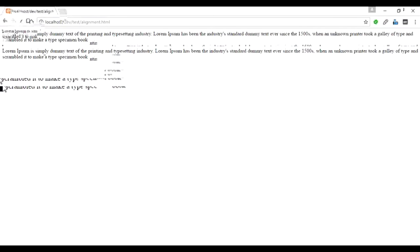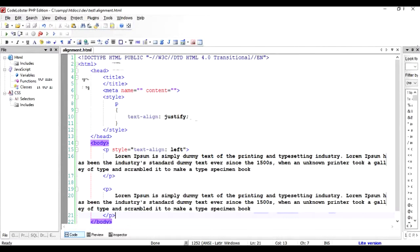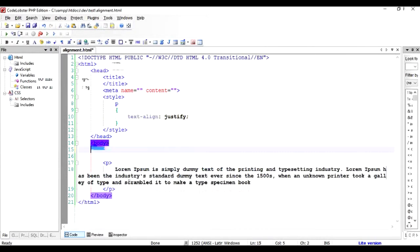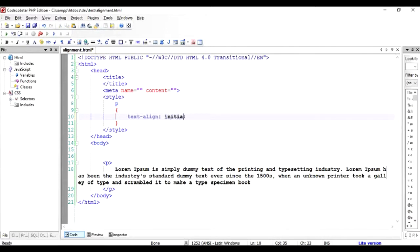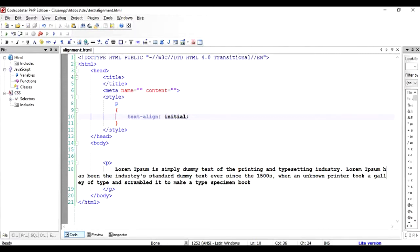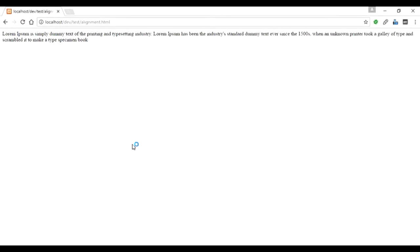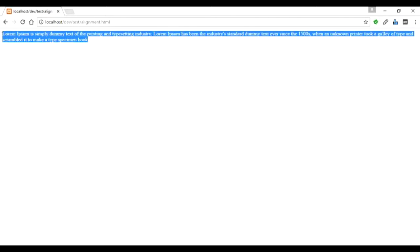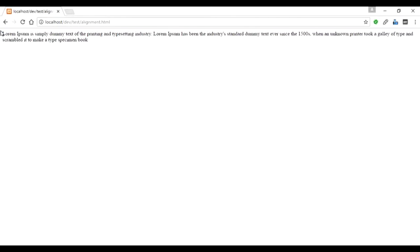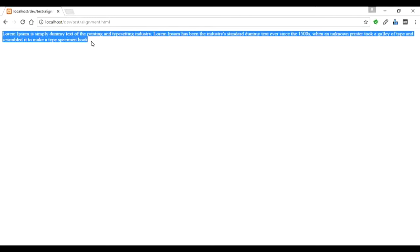That gives us our fourth type of alignment. Now there's something called initial. Let me make it initial. By initial, I mean that whatever property the browser has for that element will be used and not anything else. When I say initial, the alignment will be taken from the default alignment of the browser program.